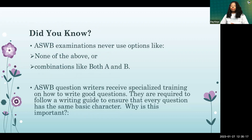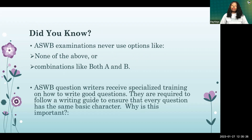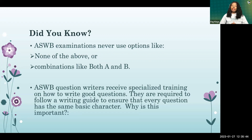The ASWB examination will never have a question with 'none of the above' or a combination like 'both A and B.' If you're using a study exam that has those options, abort it immediately and find an official ASWB examination practice exam.